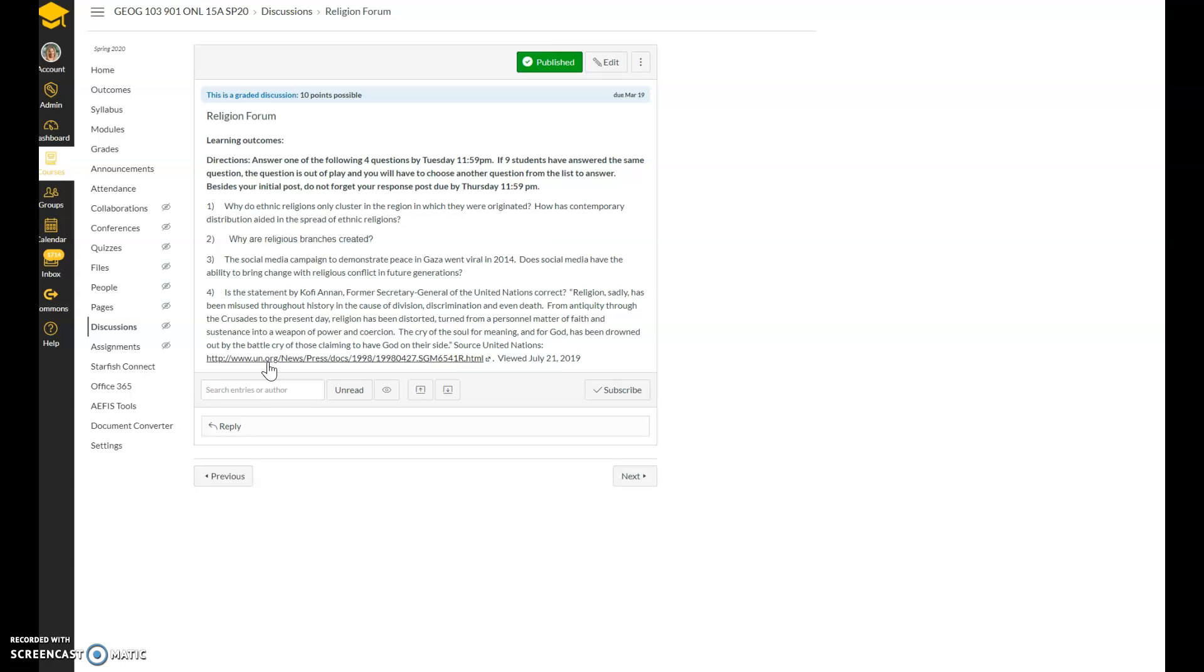So I would like you to look into information and answer that question. And then the last question talks about how religion has been used as a weapon of war for history's sake, and Kofi Annan made this fantastic statement about religion, and I would like you to comment on this and of course bring factual basis to it.